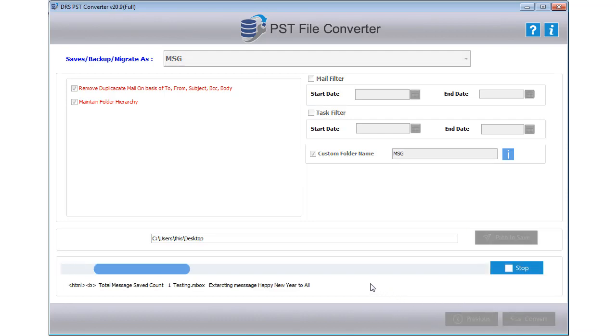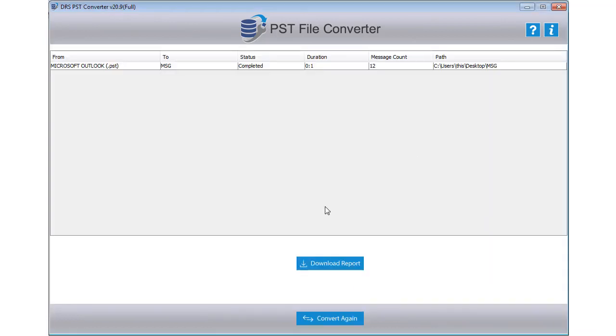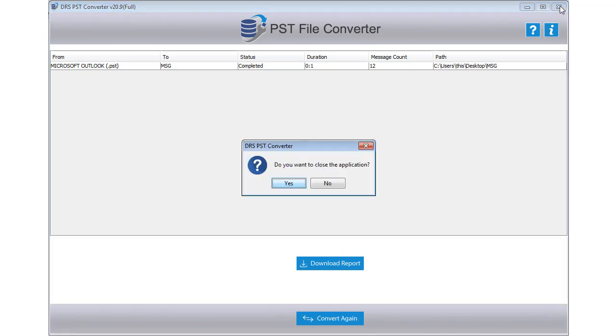Now the PST file conversion process is running on your computer. Wait for some time until the process gets performed. After the completion of the process, you can download the report or choose to convert again. If not, then exit and close the application.